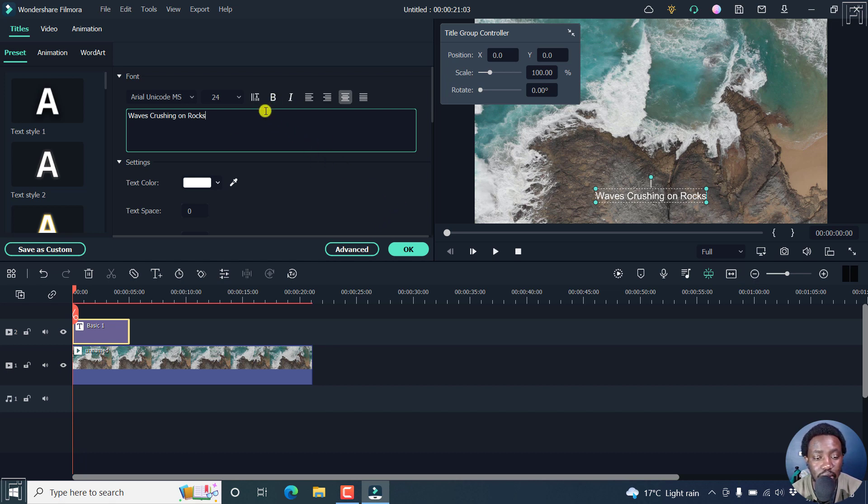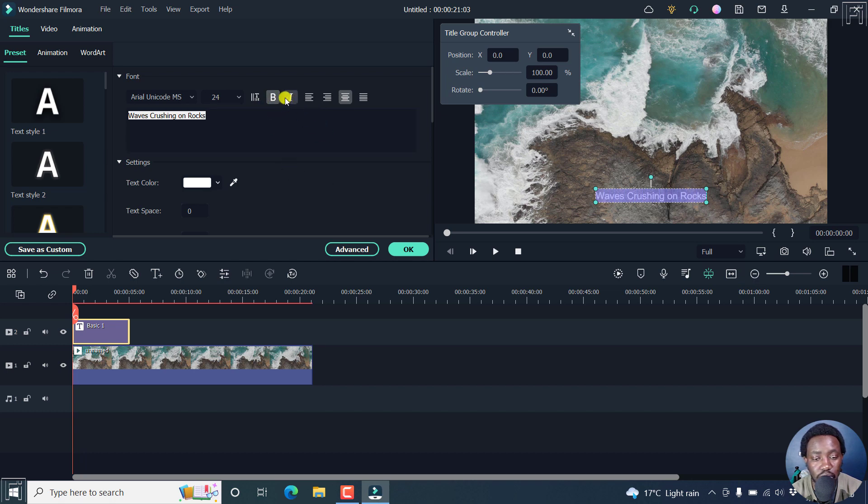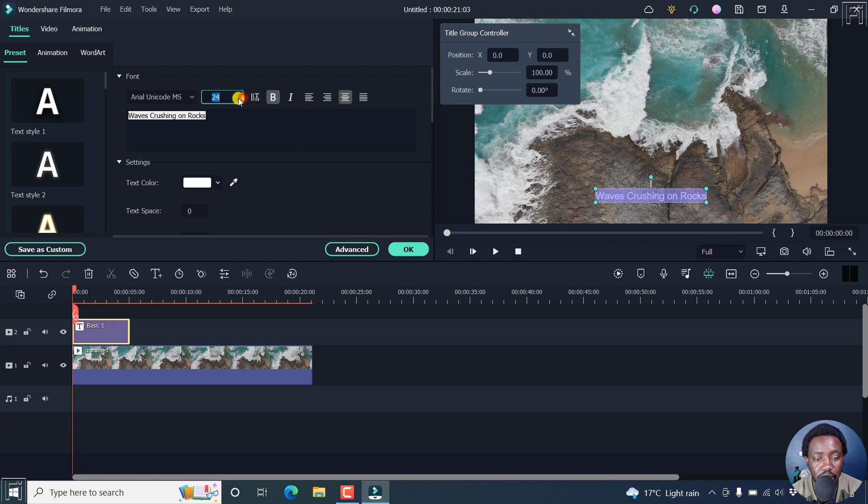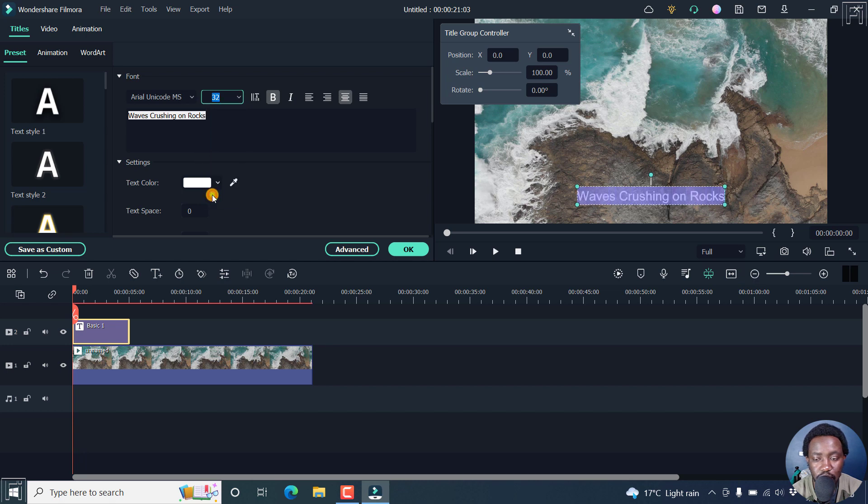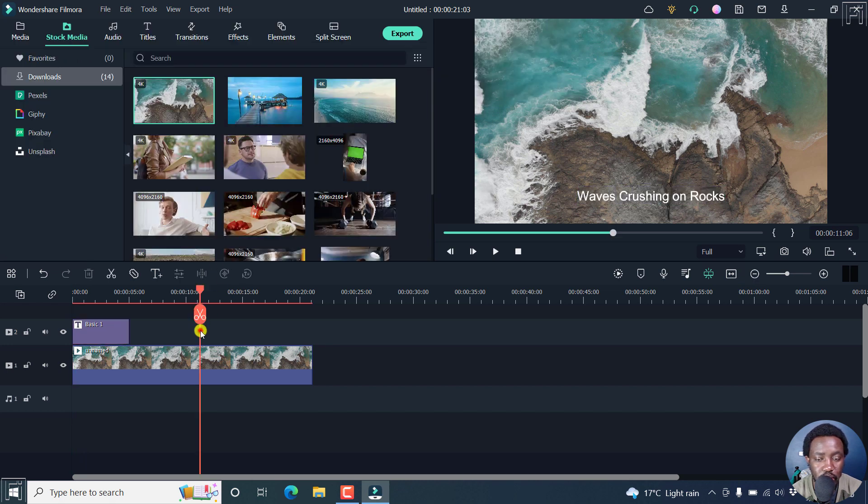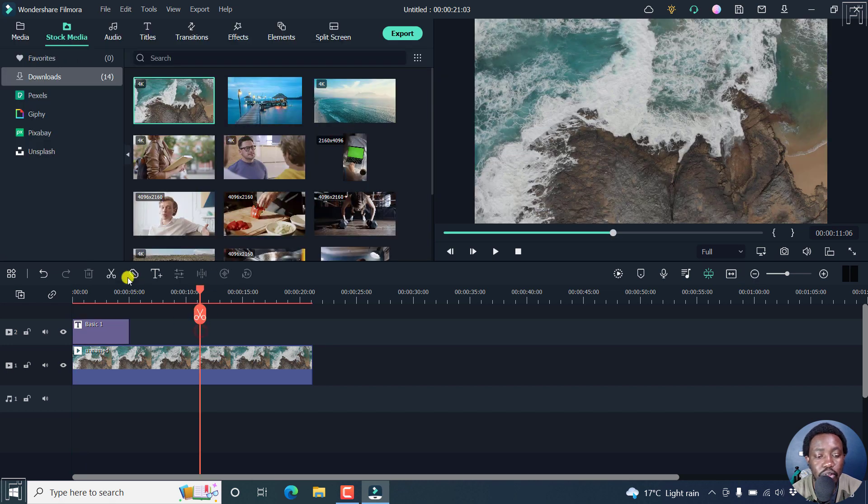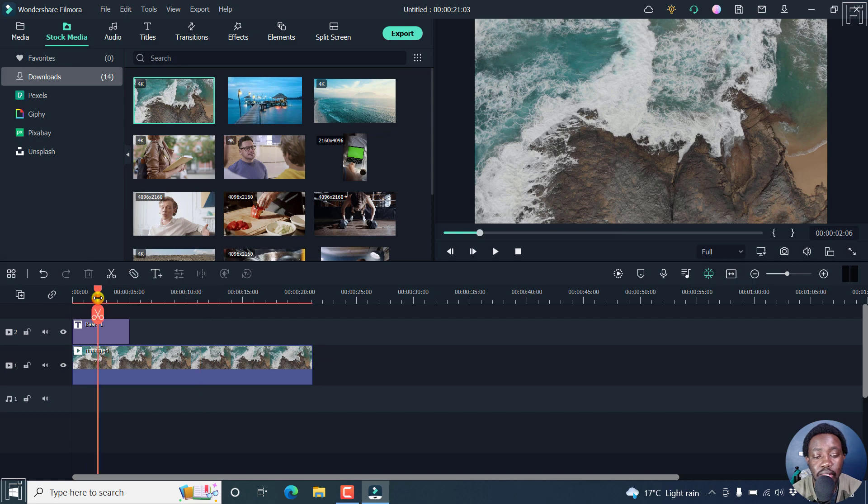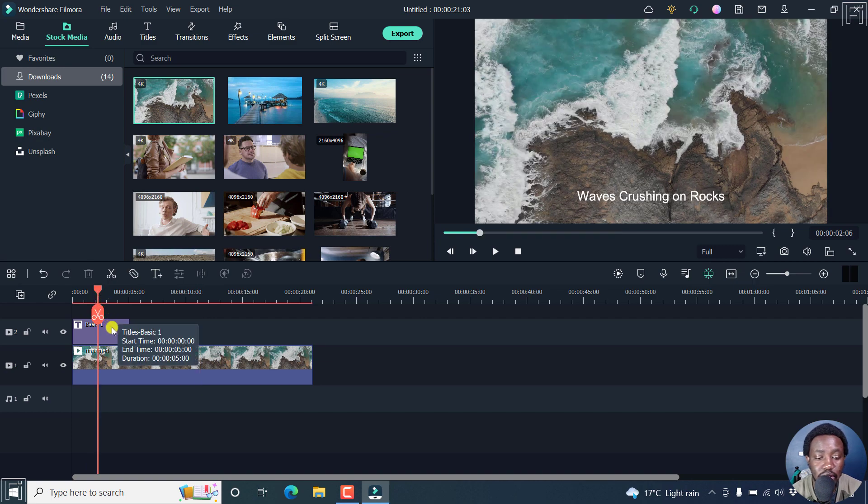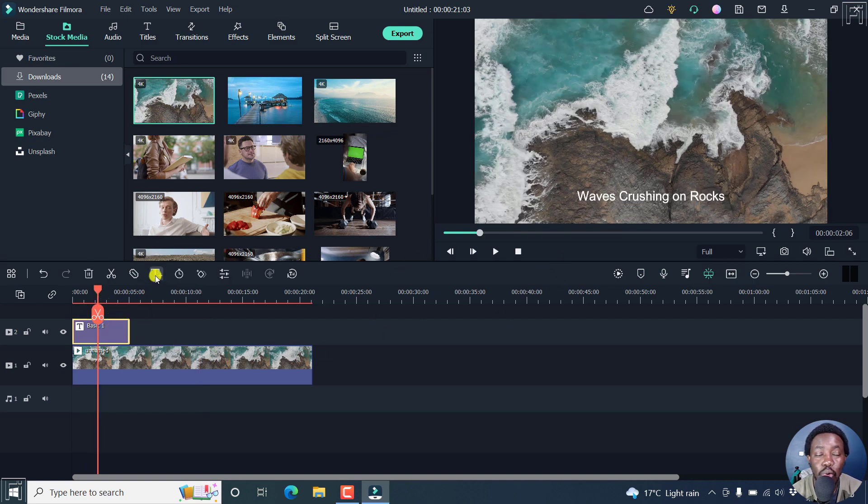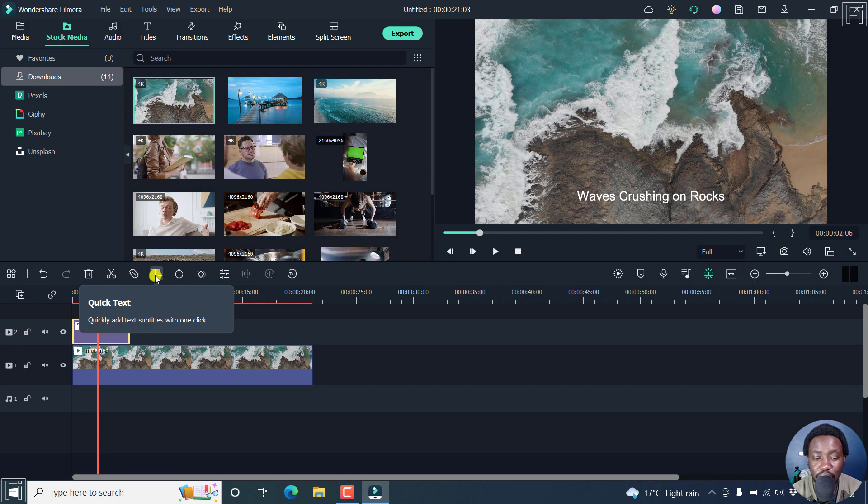You can make it bold, Ctrl B, or just click on B, italicize it if you want. But let's leave it as it is. You can actually make it a little bit larger. Let's go with something like 32. Looks good. So if you just wanted to add some quick text to your video, then you can use the quick text feature. Really awesome feature.